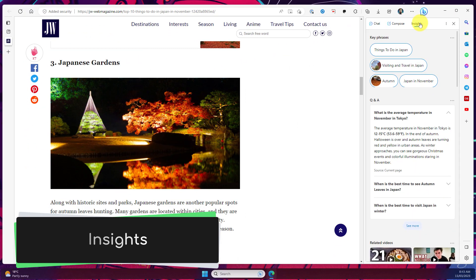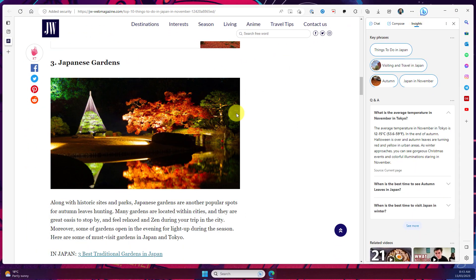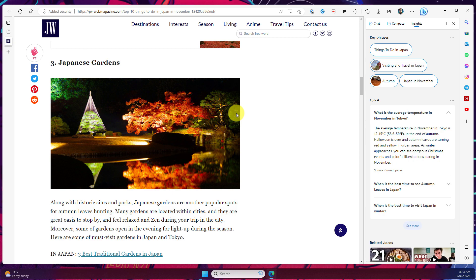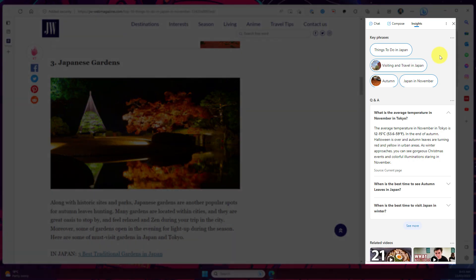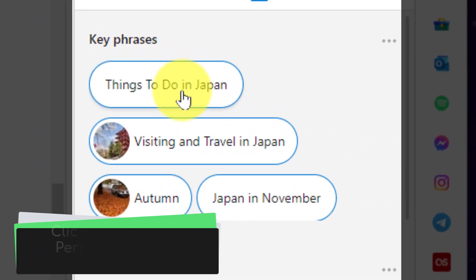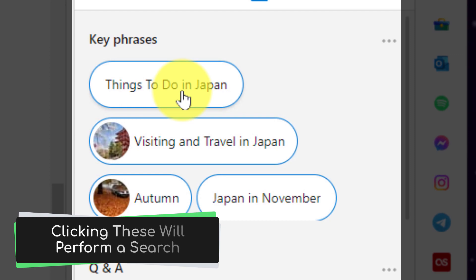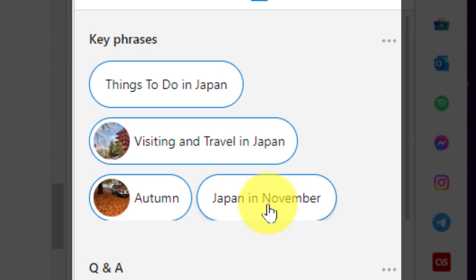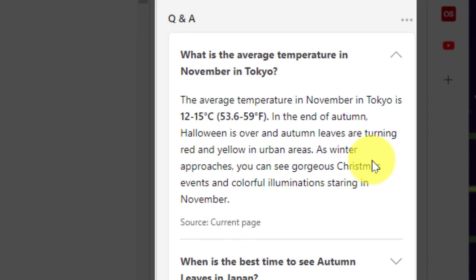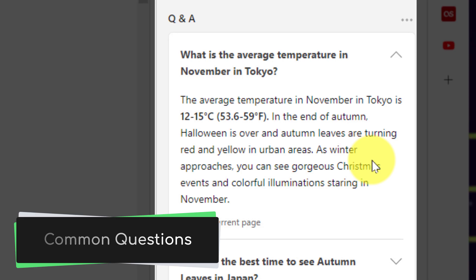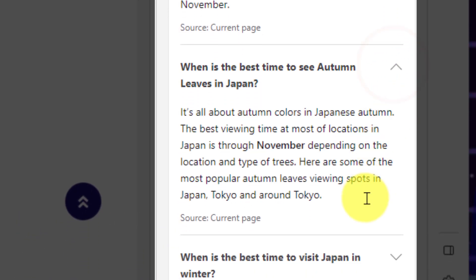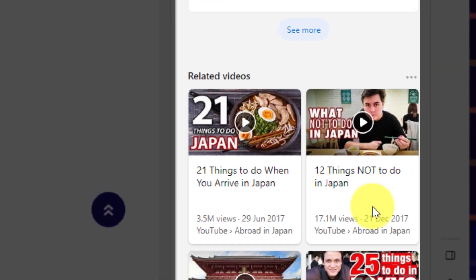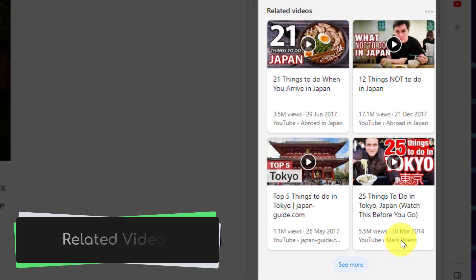Now the insights tab is automatically recognizing the website that I have open up here in my tab at the moment and it's pulled key phrases from the website itself such as things to do in Japan, visiting and travel in Japan, and Japan in November. But as I scroll down it's also pulled out some Q&A information from the site such as that regular temperature in Tokyo. There's also options around when's the best time to see autumn leaves in Japan. It gives you a lot of that information that you would normally find in the website itself.